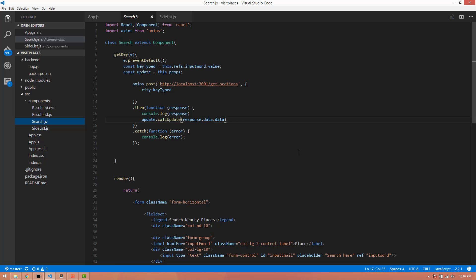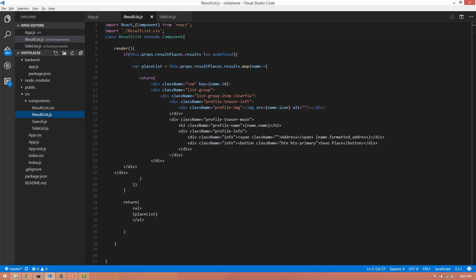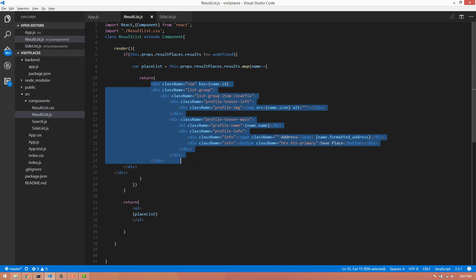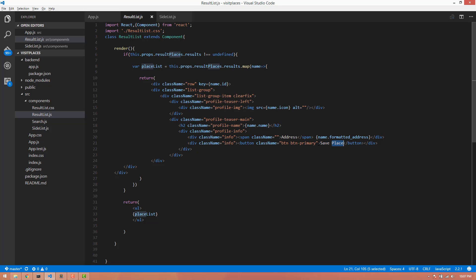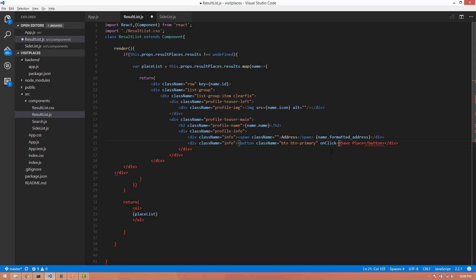If you want to click on search.js, you can click on the result. If you want to click on the result, you can click on the Save button. If you want to click on the place, you can click on the Save button. If you want to click on the onclick method, you can click on the onclick method.